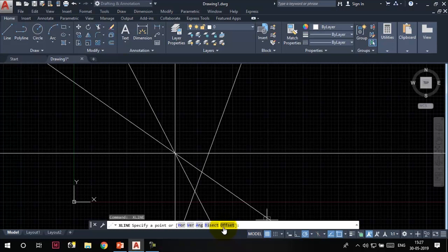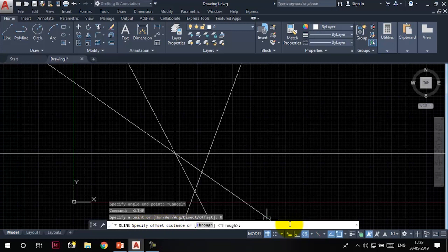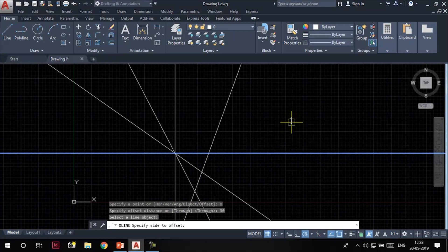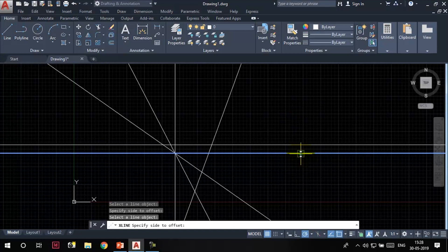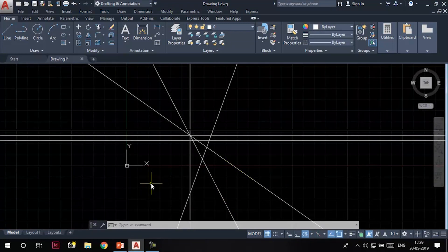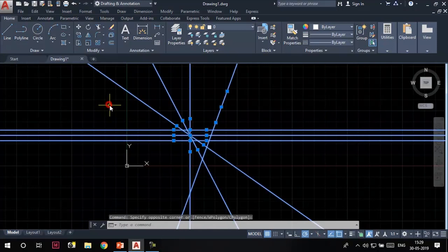Invoke the construction line tool again. The only option left is the offset option. Click on offset — the command line says 'specify offset distance.' Suppose I want construction lines at an offset of 30 units, so I type 30 and press Enter. The command line says 'select a line object.' I'll select this construction line, then specify the side to offset toward by clicking. You can repeat this to offset in different directions. Press Escape to exit. This was all about the construction line tool — very helpful for floor plans, elevations, sections, or any architectural work.